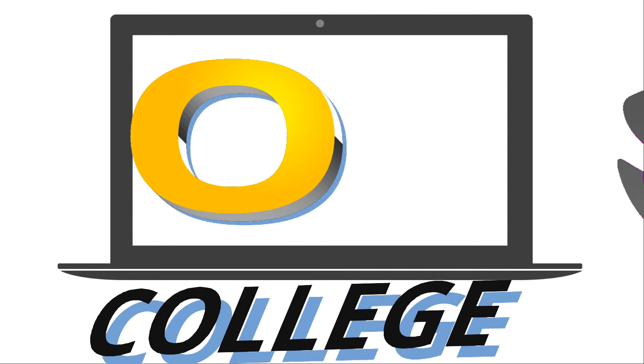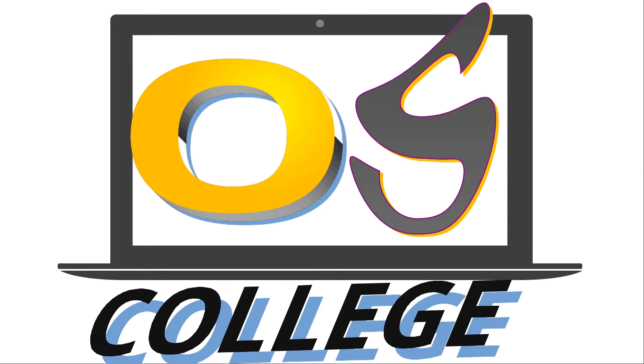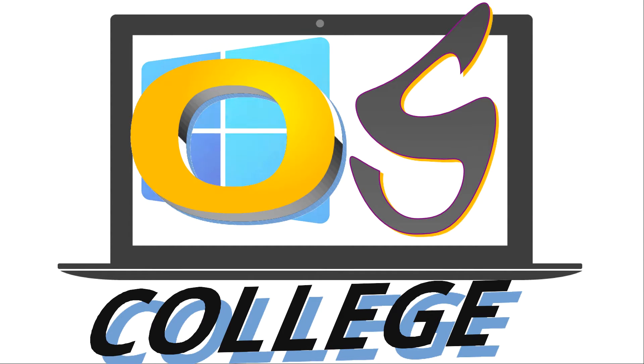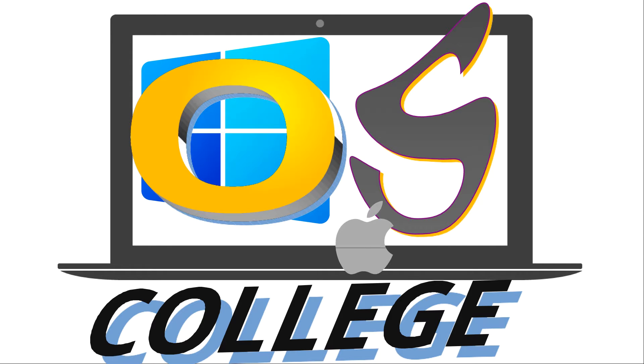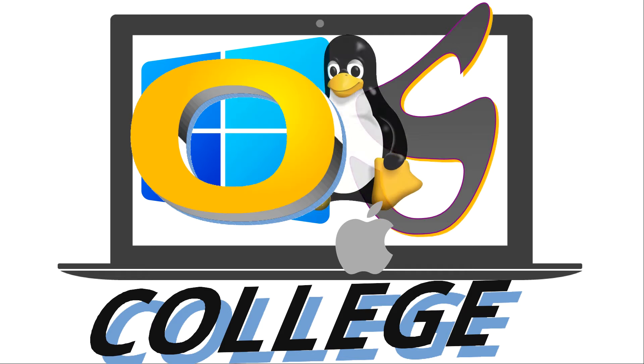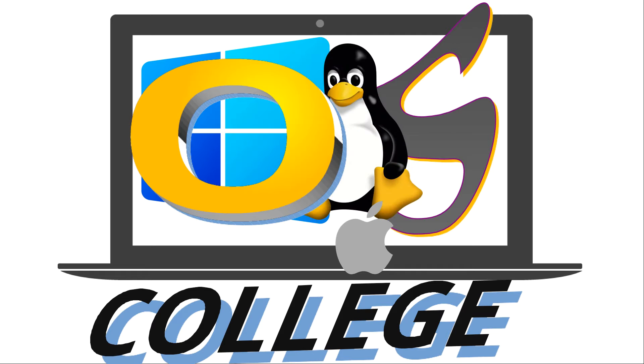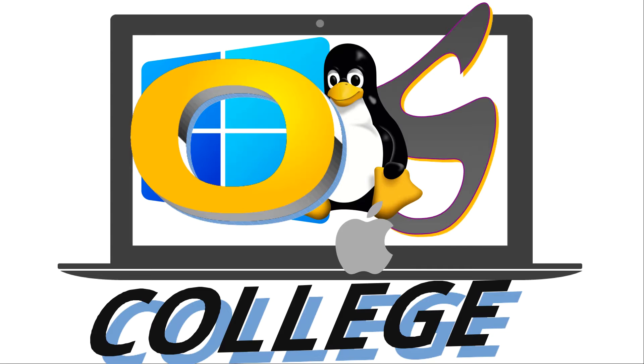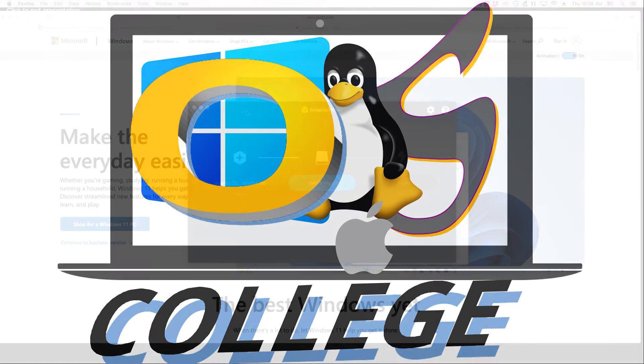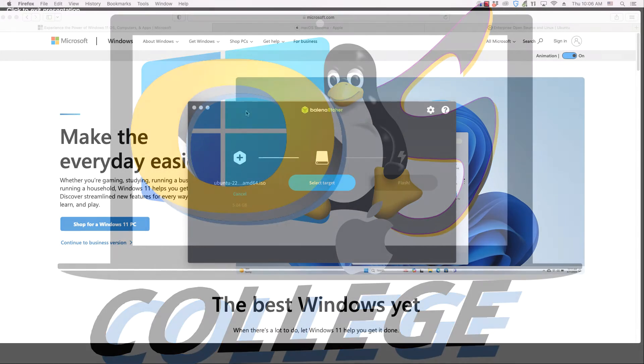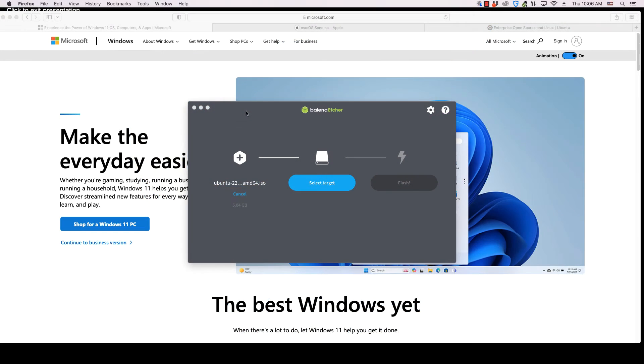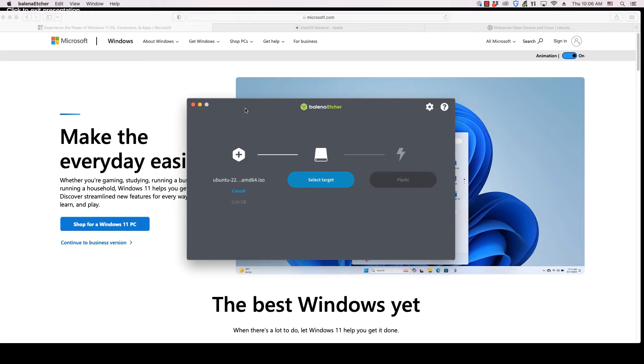OS College Tutorials about software that works equally well on Windows, Mac OS and Linux desktop operating systems. This video from OS College demonstrates how to install Balena Etcher on Mac OS.